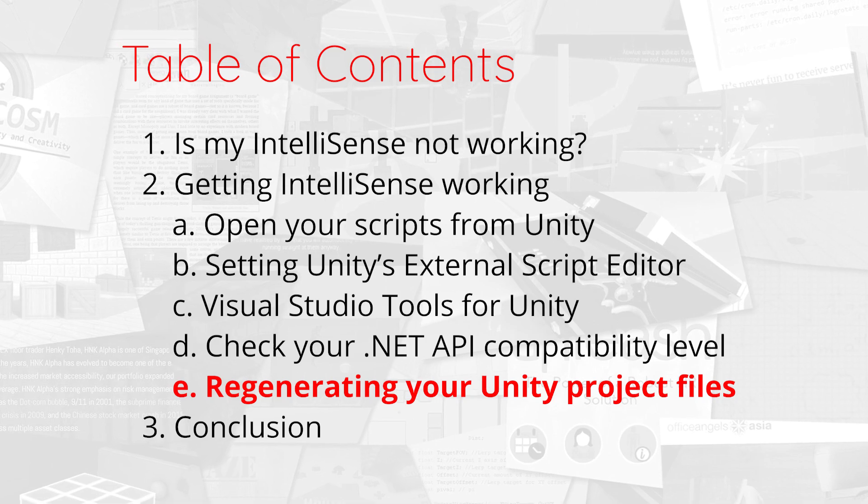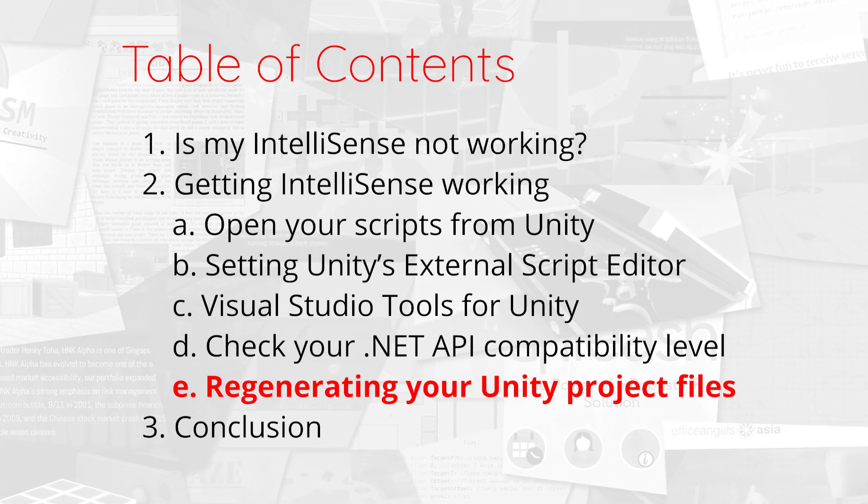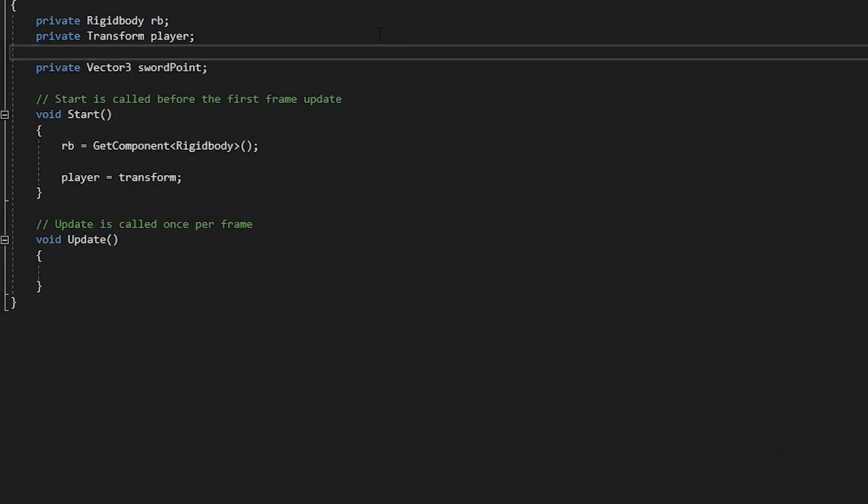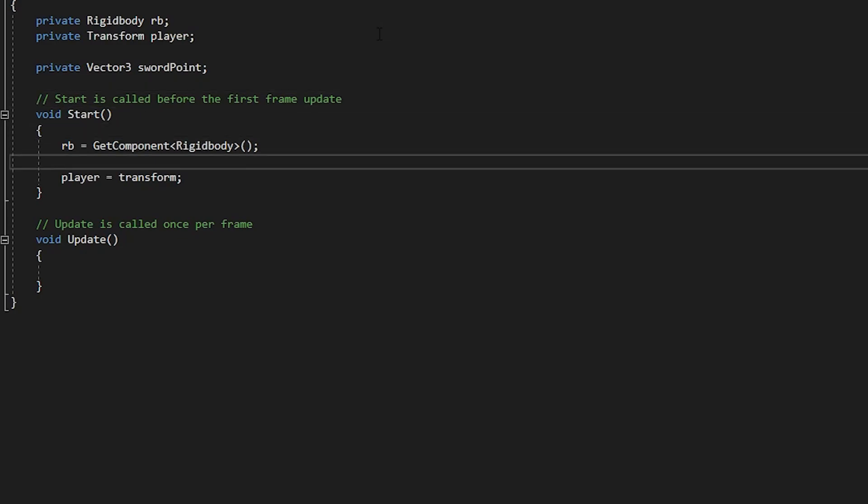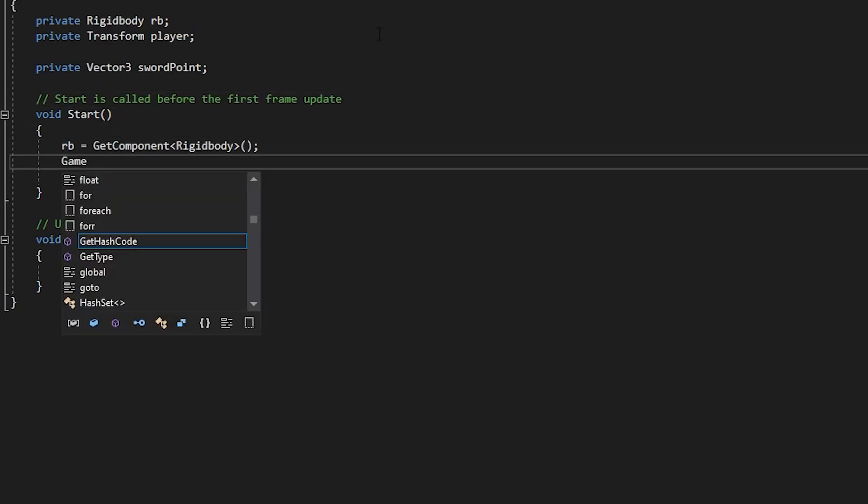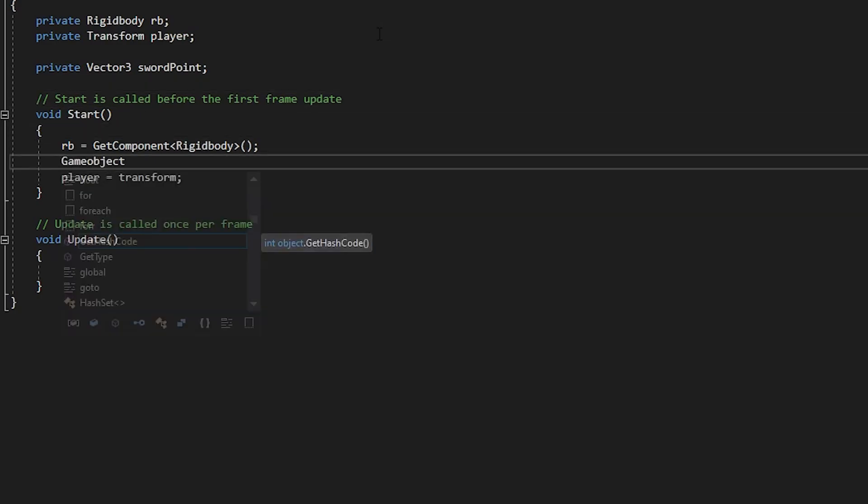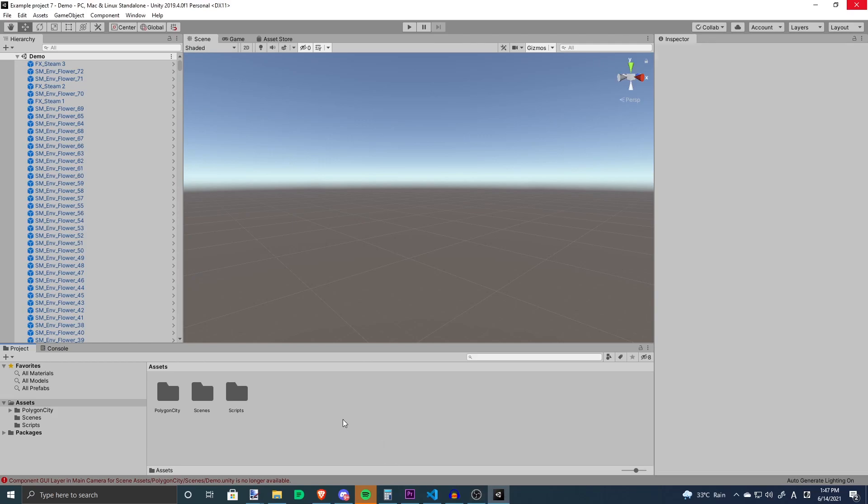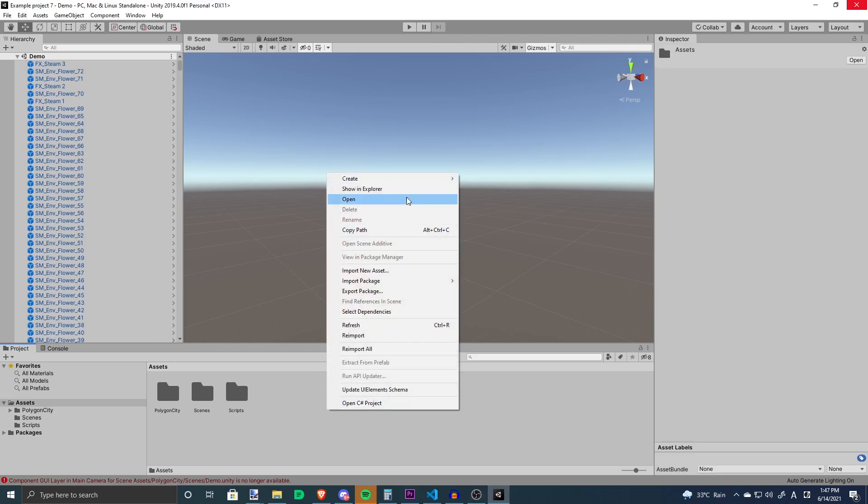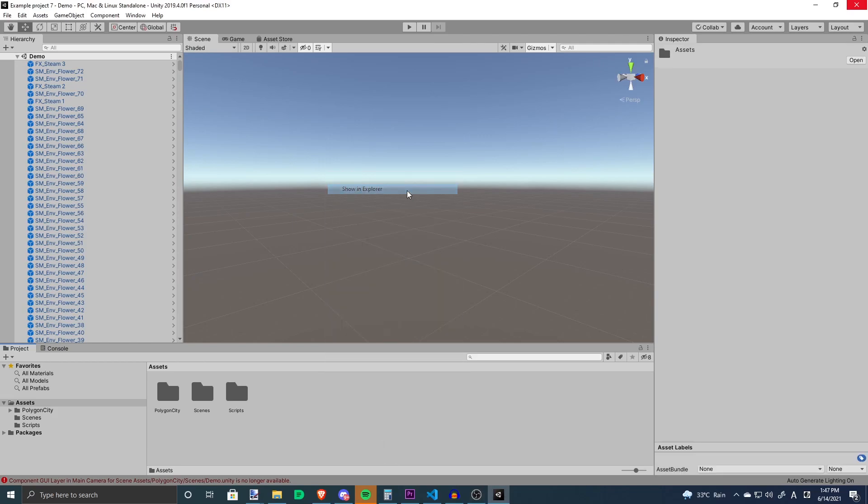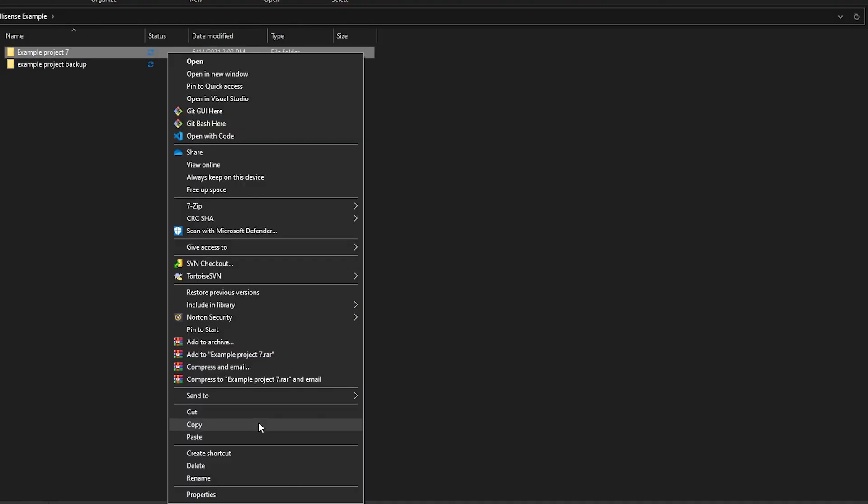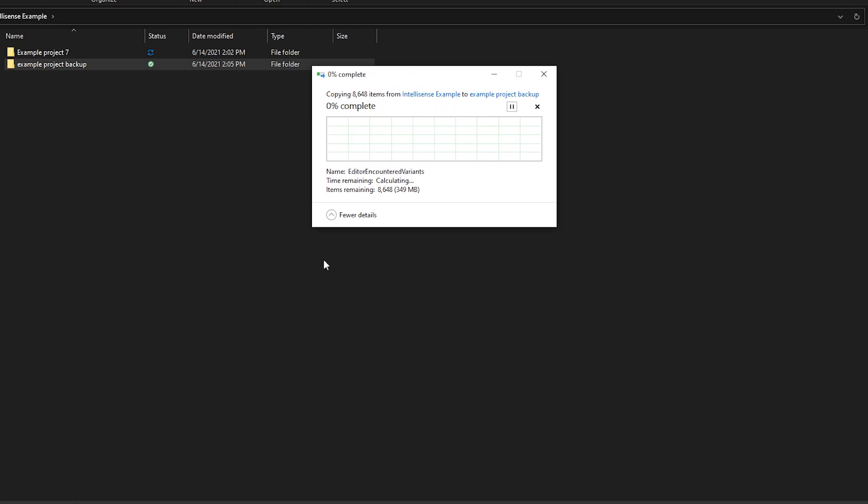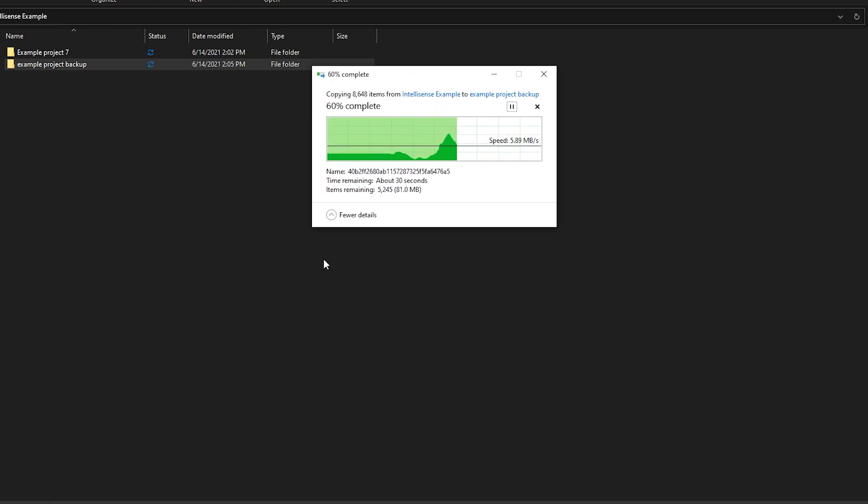Regenerating your Unity project files. If the previous solutions that we've proposed did not work for you, it could be a problem with your Unity project itself. So before we do this, let's back up our Unity project, as we are deleting some essential project files and letting Unity regenerate them.